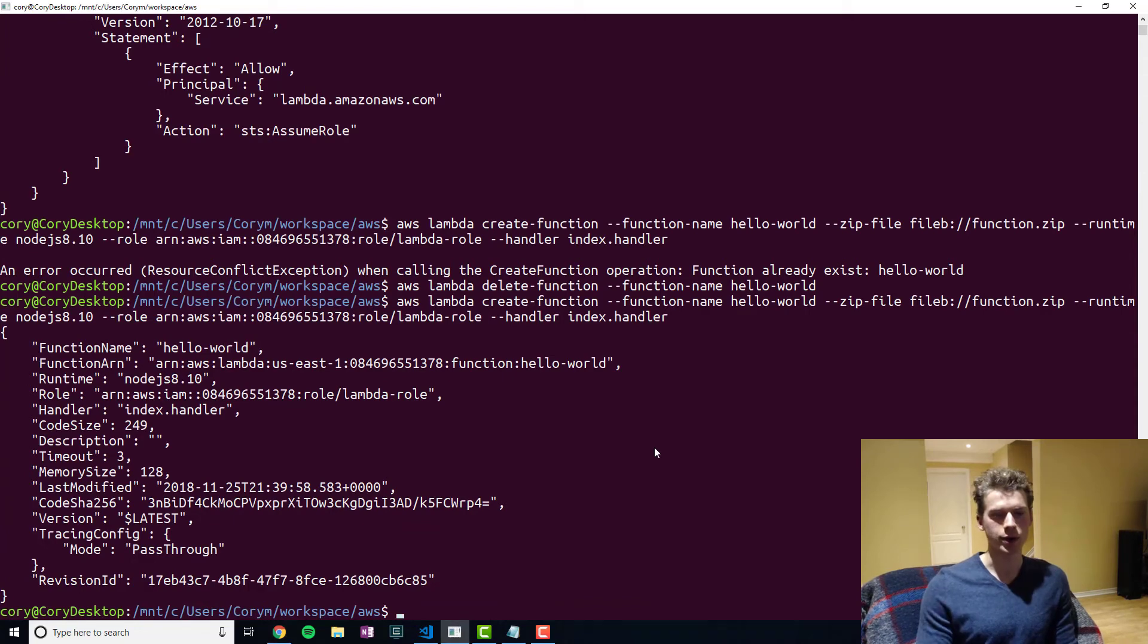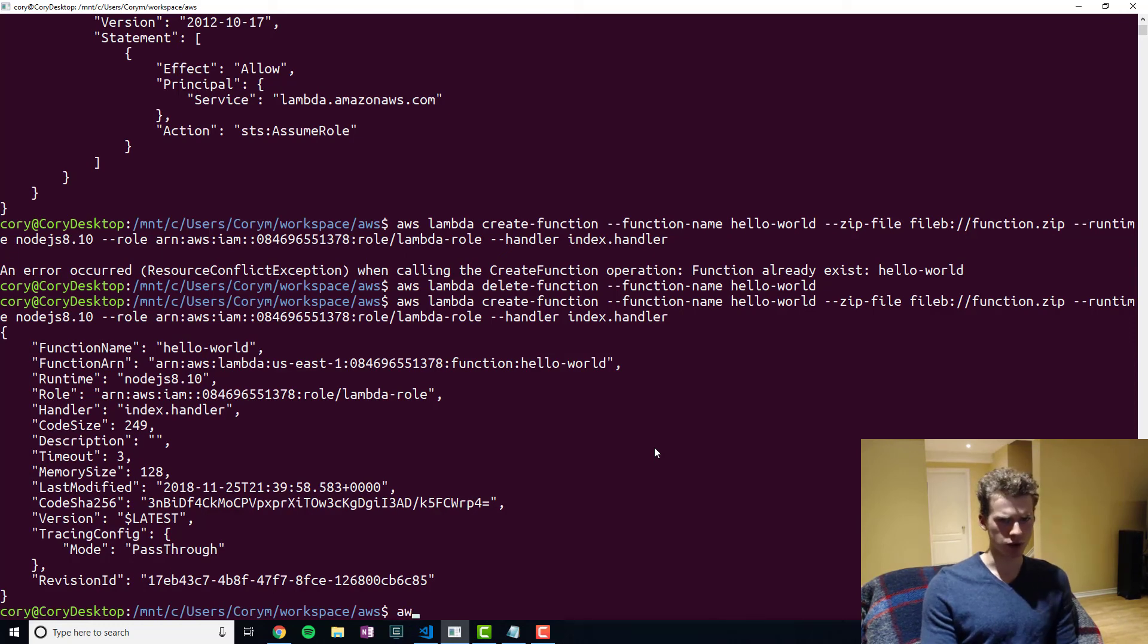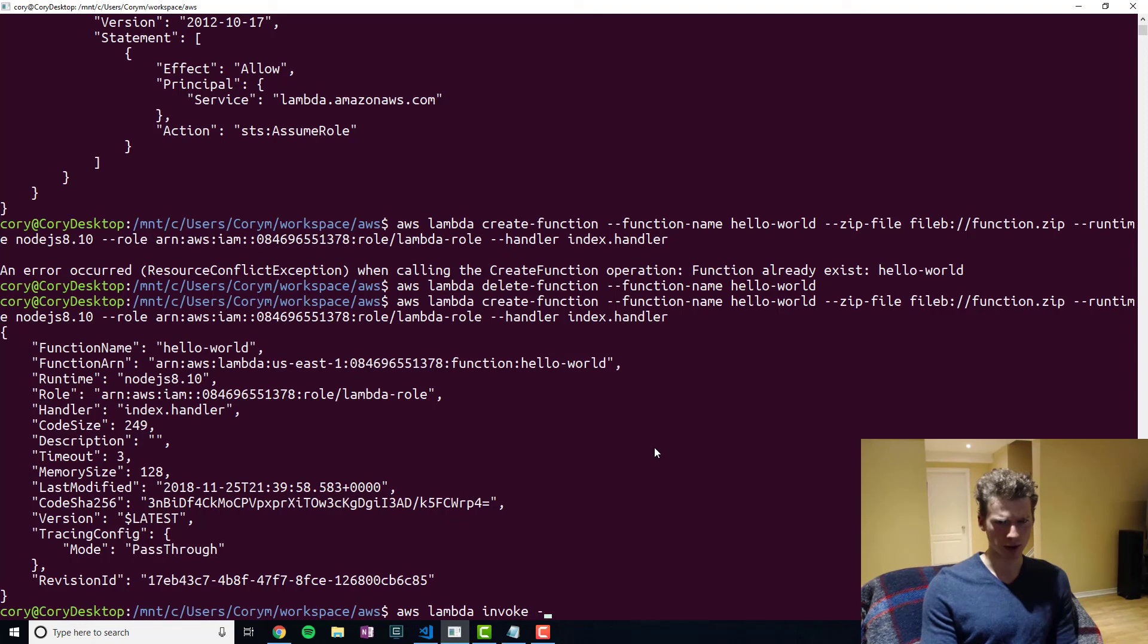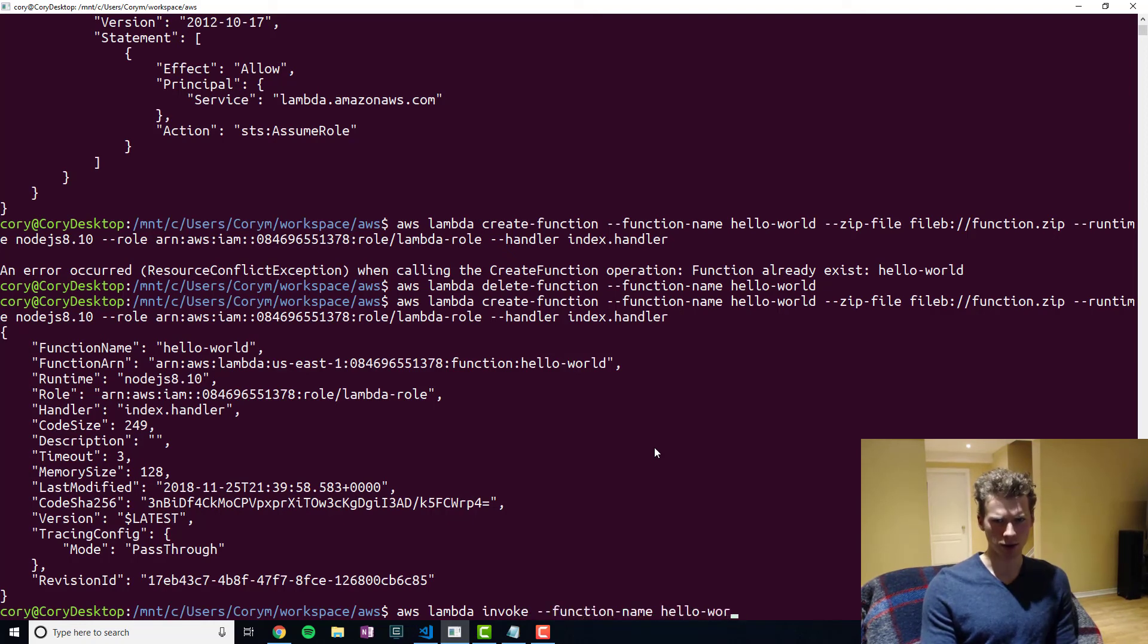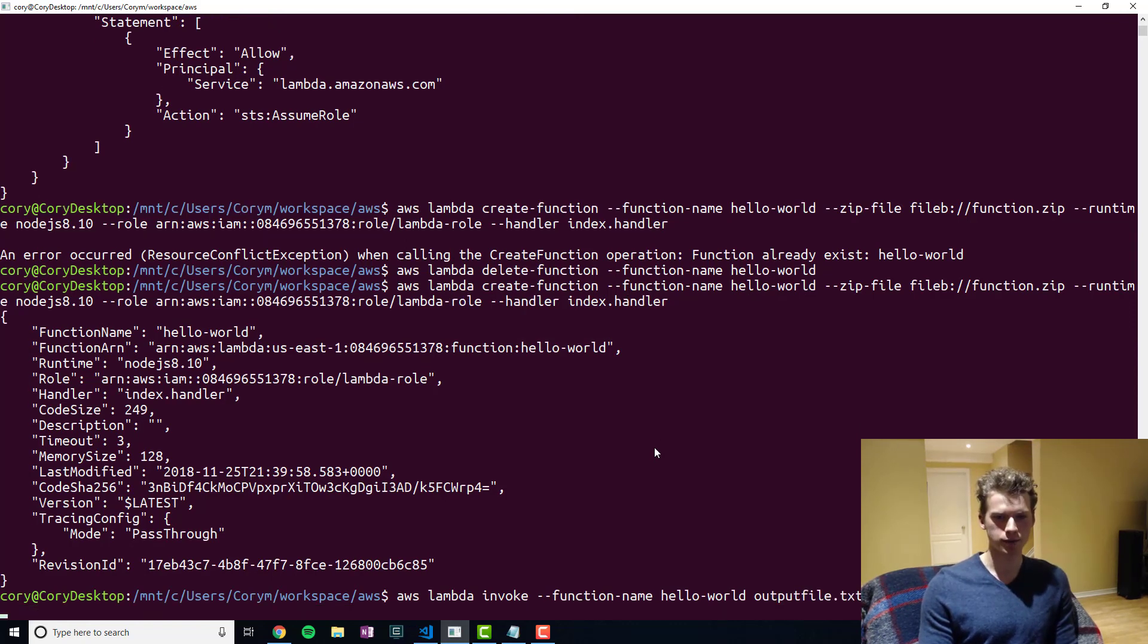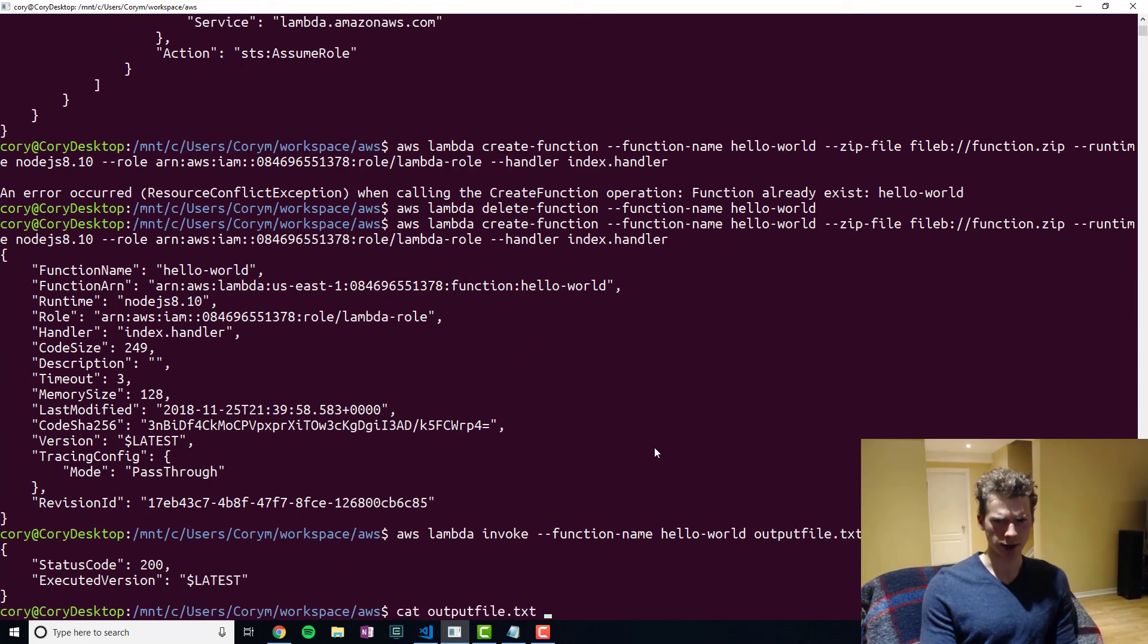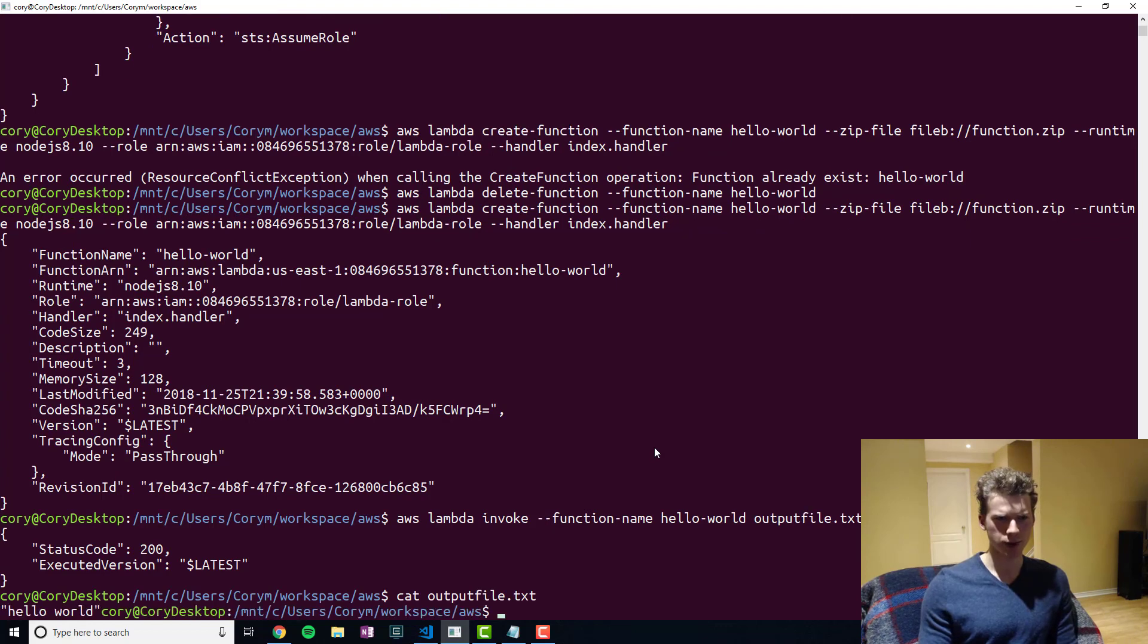And now what we're going to do is we're going to invoke it manually. So normally you would set this up so that it's triggered on some event. But we're just going to run AWS Lambda invoke function name hello world. And then we're going to specify an output file for it to store the output. Okay, and now if you take a look at the output, you can see that we got our hello world back.